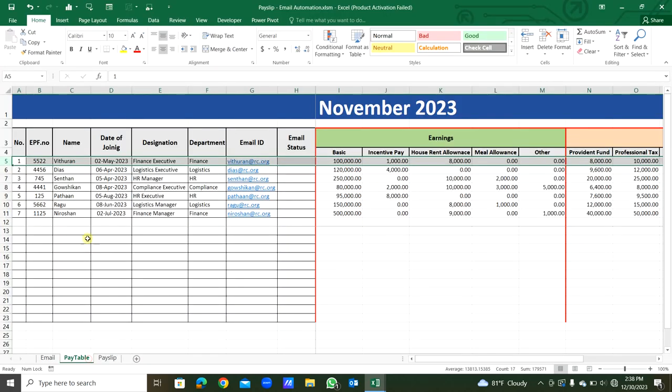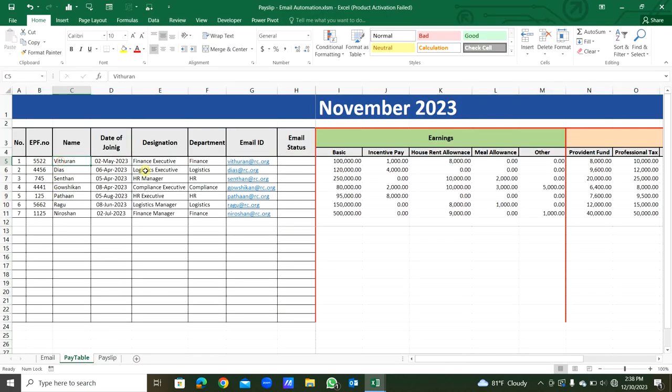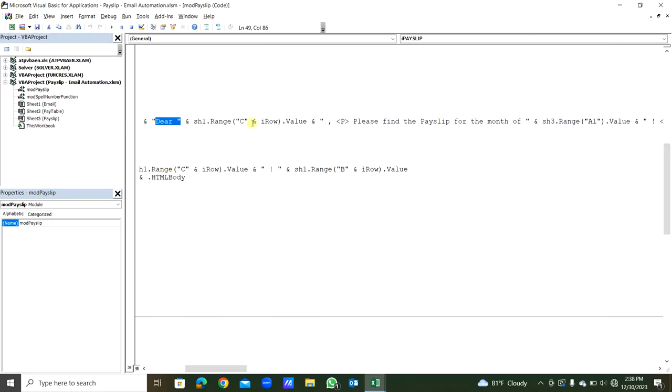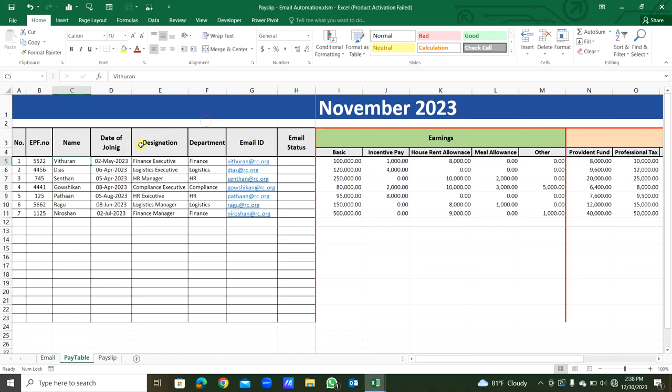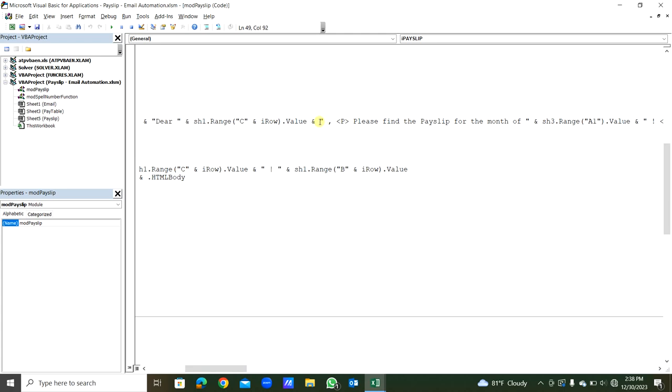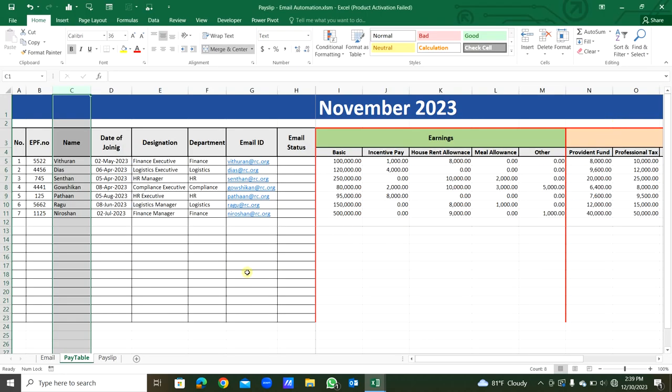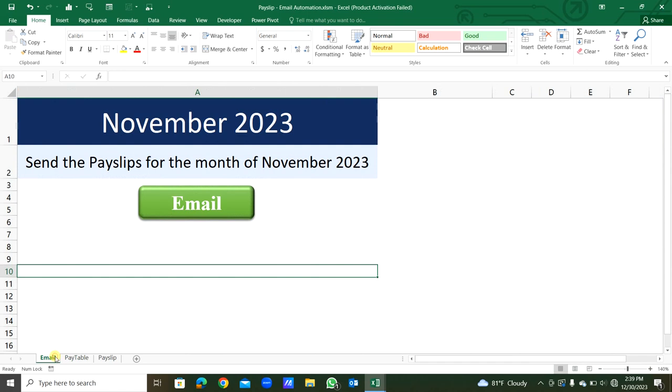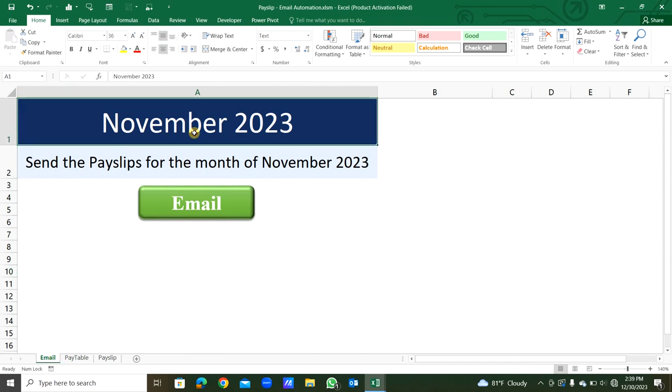You can see C column, sheet1. Then ampersand, then within double quotes we will be in the next paragraph. So 'Dear' whoever. Then in the next paragraph, 'Please find the payslip for the month of', that is from sheet3 A1. Sheet3, that is this sheet, that is A1. So definitely you have to correct this month as well, this one, and this I1 has to be the same. When you click this email button, you have to confirm that one.